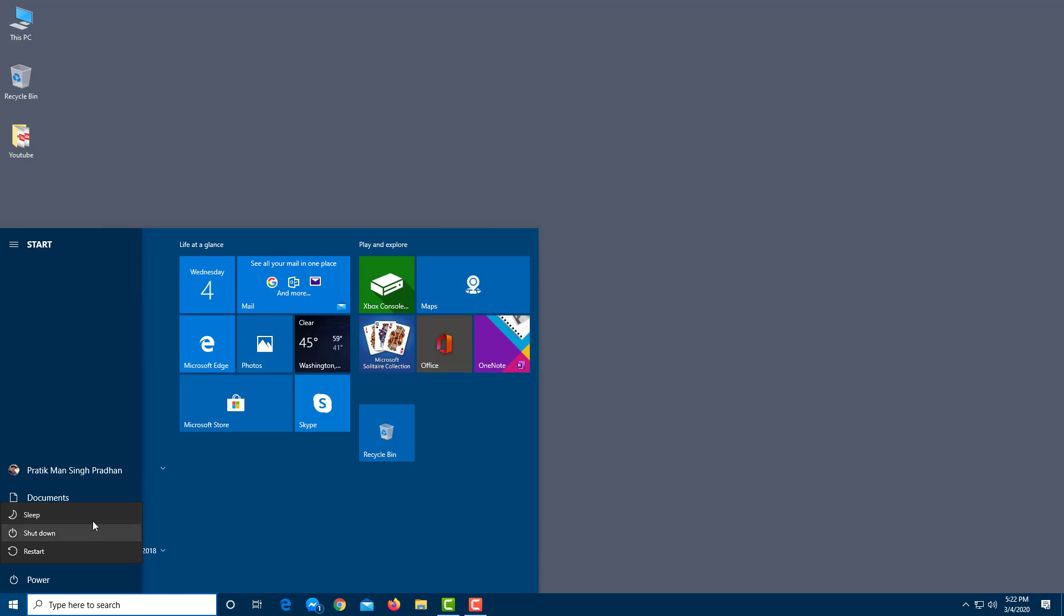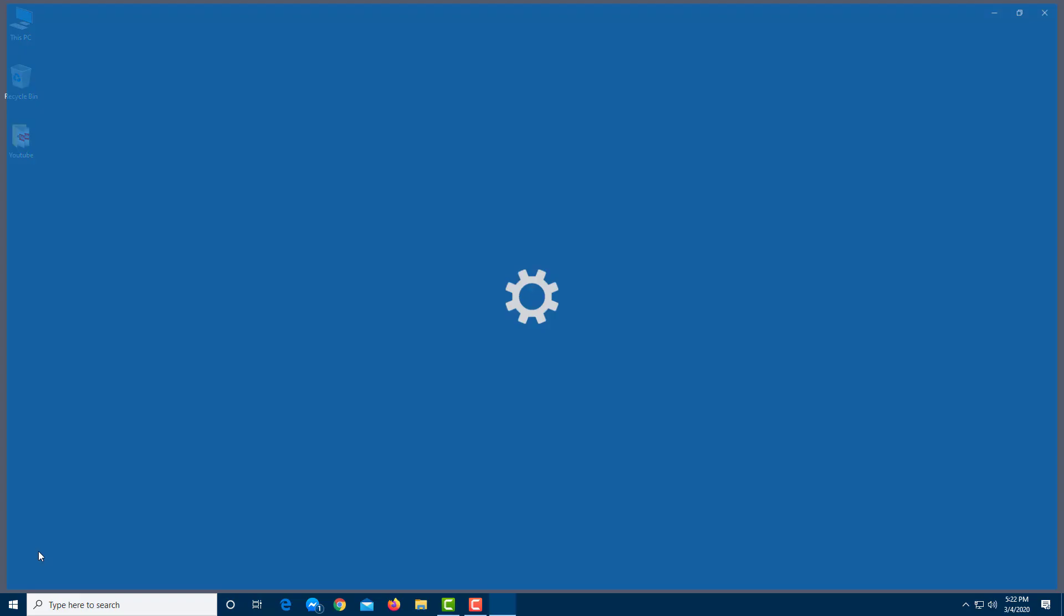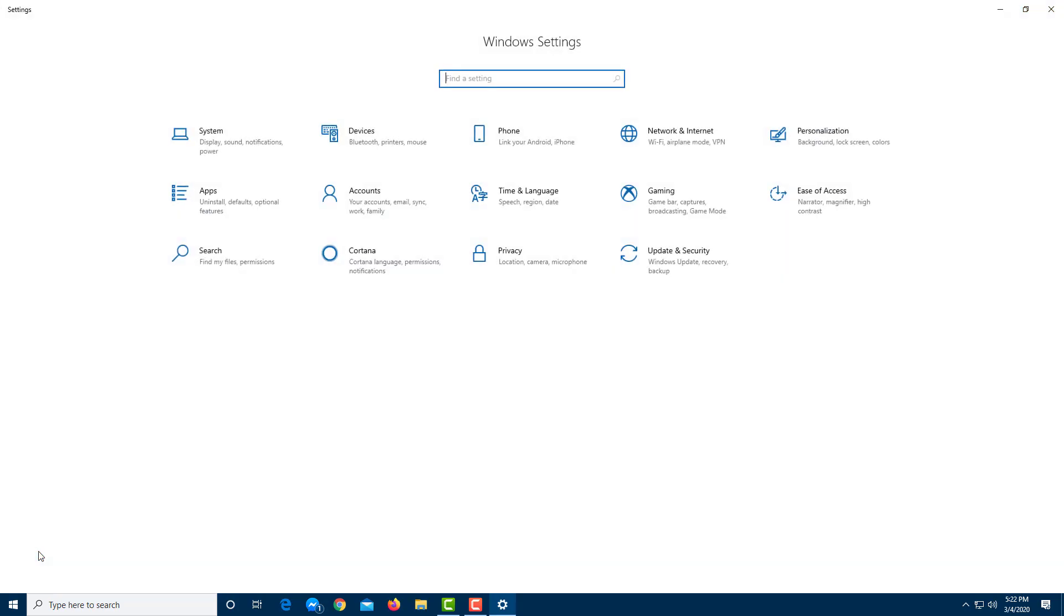So the other option you have is hibernate, but you don't see any power option right here. So in order to access the power option, you can go under settings right over here. Let me click on settings, and over here.